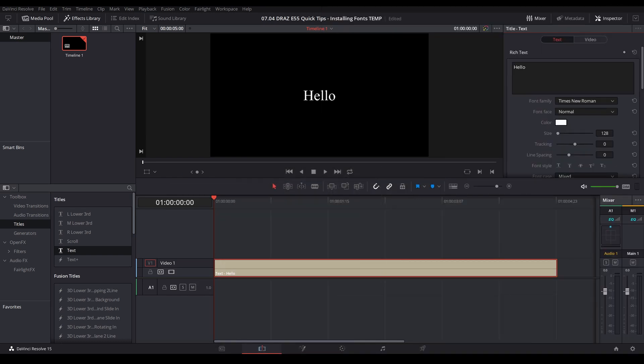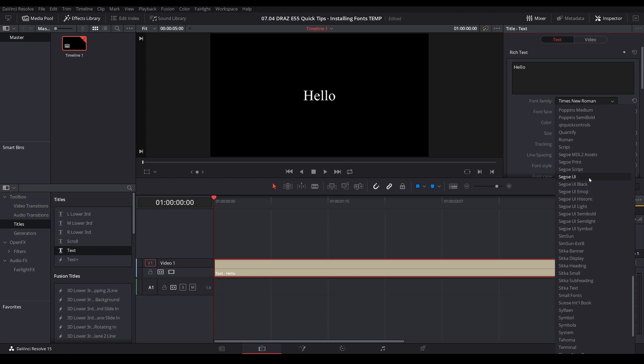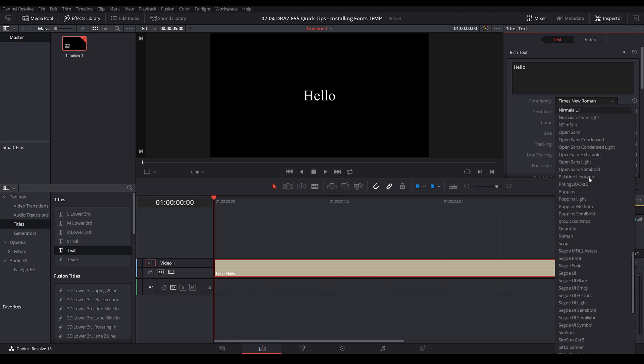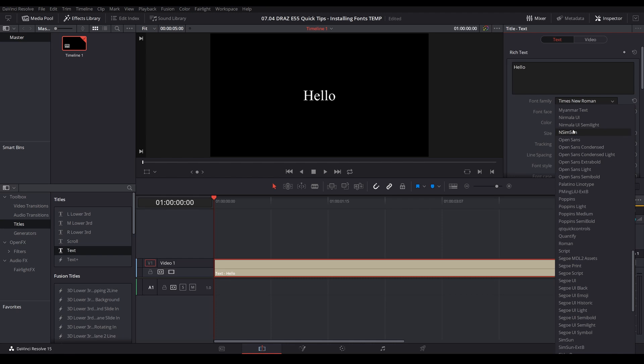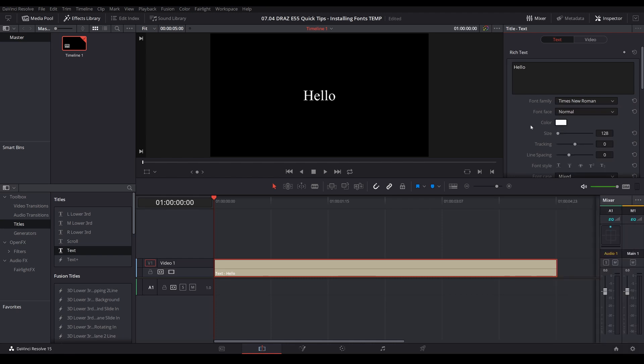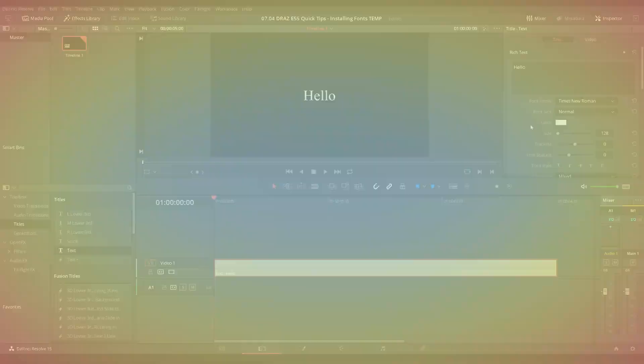The next thing you need to know is you'll need to reboot DaVinci Resolve for that to take effect. Just to show it one more time, I'll hit N—we still don't have that font named Nicholas and Pine showing up in Resolve. So we'll reboot and come back to it, and we'll see that it's installed.